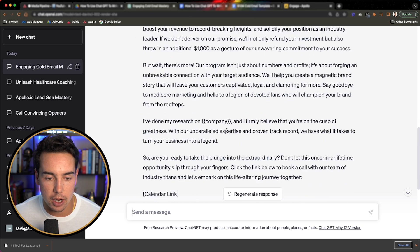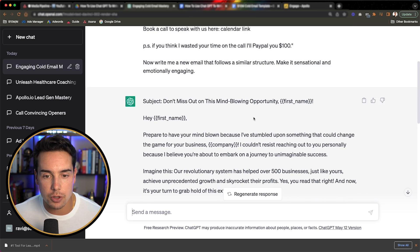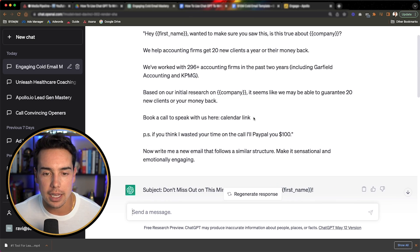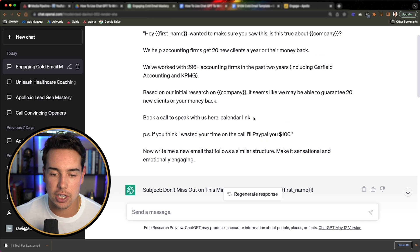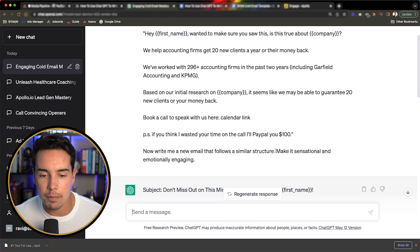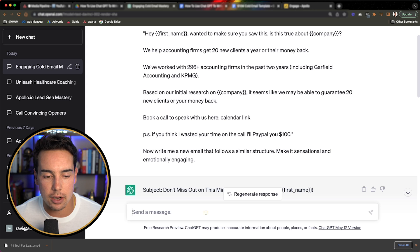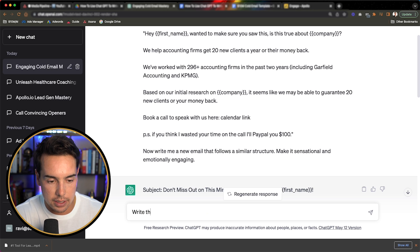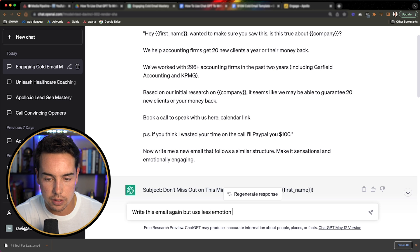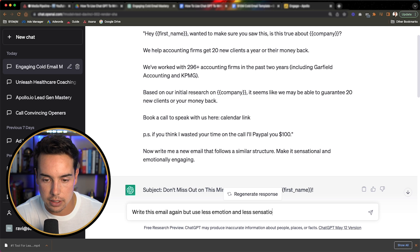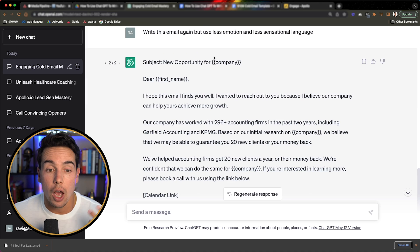Now this is pretty good, but I'm going to be honest with you. This is a little bit too emotional for me. It's like more of like kind of a cheesy ad. So I'm going to copy and paste the same thing, except for I'm not going to say, or what I'll say is, write this email again, but use less emotion and less sensational language. Let's see what it comes up with now.